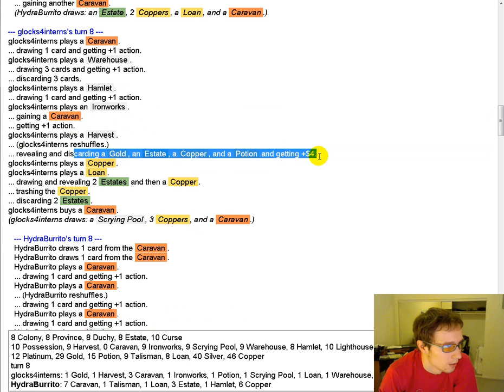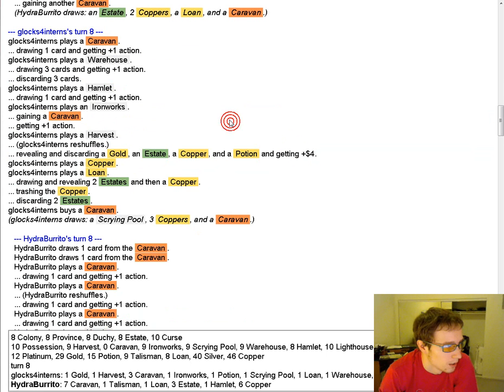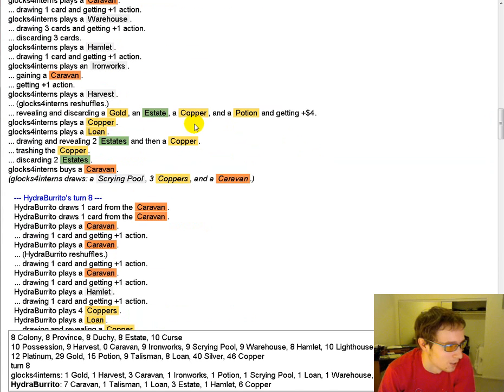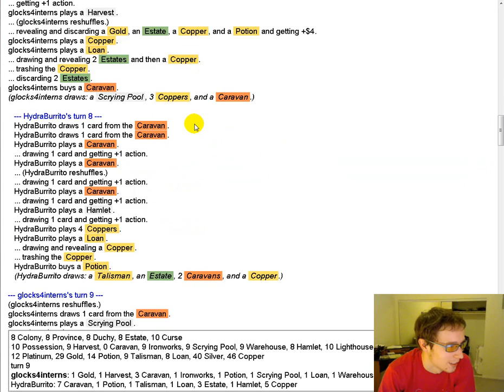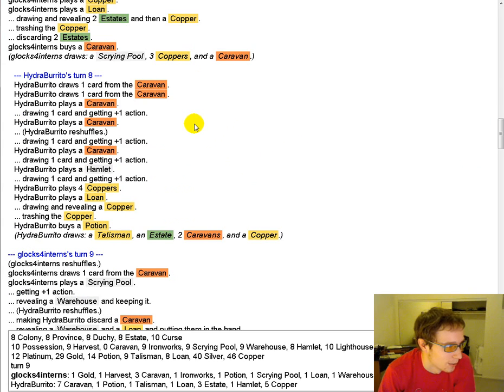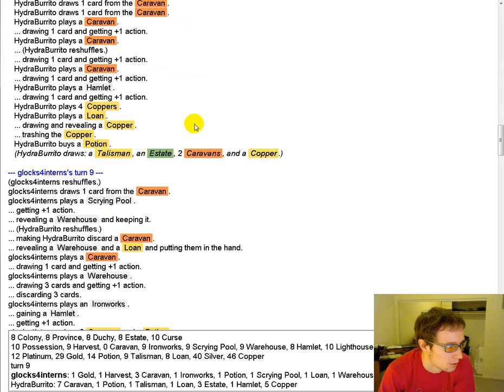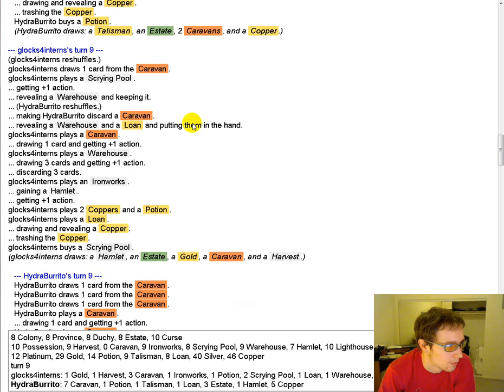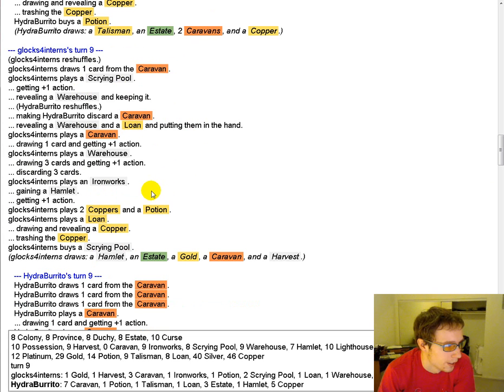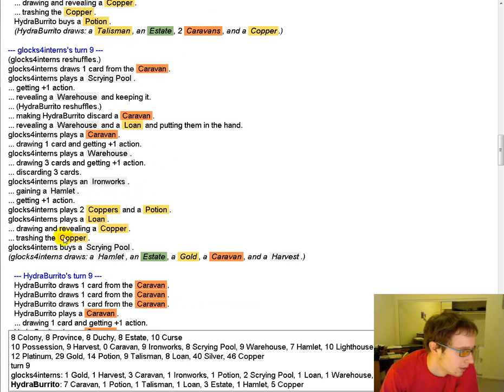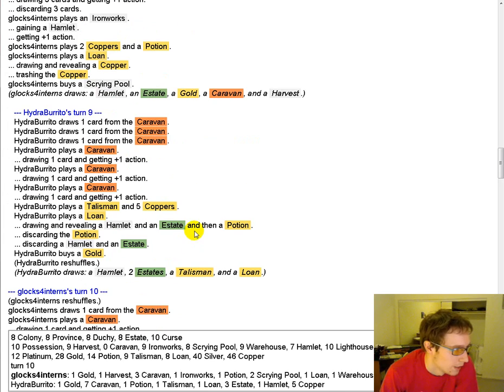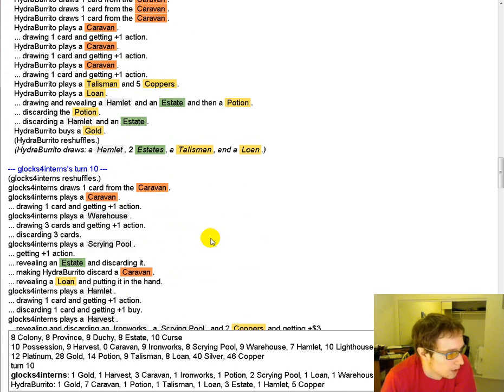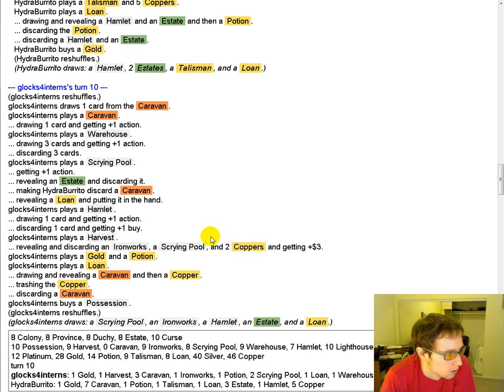Caravan Harvest, getting four bucks. It's pretty swell. Loan, discarding two estates. It's pretty swell too. It's all sort of coming together. Another big turn. We've got a Hamlet. And Scrying Pools. And gold.